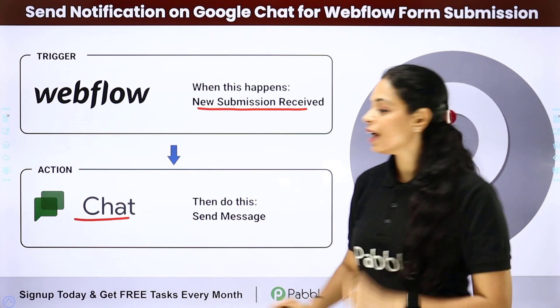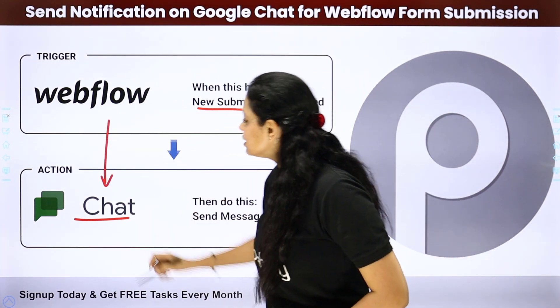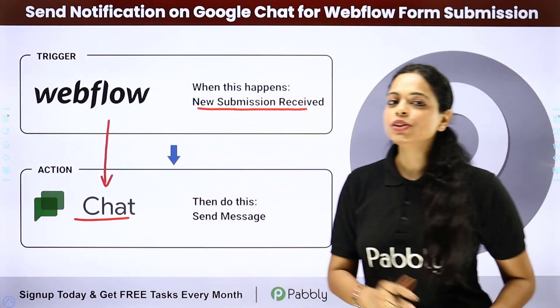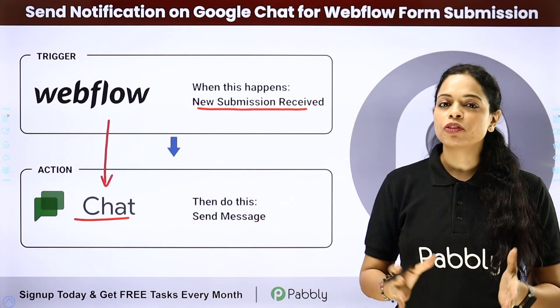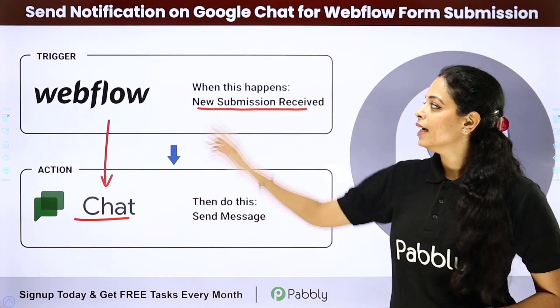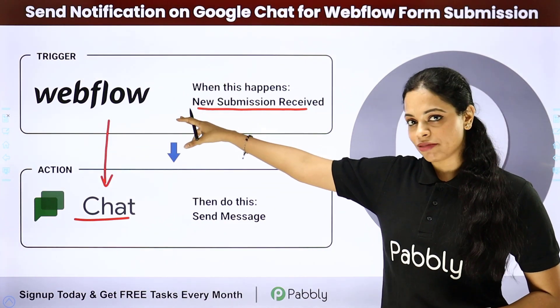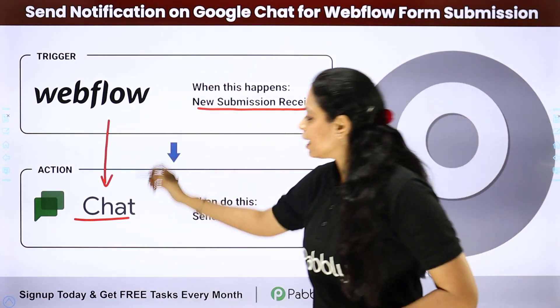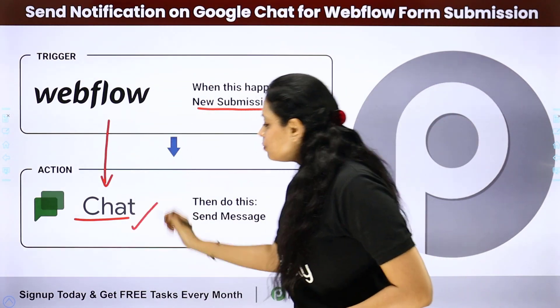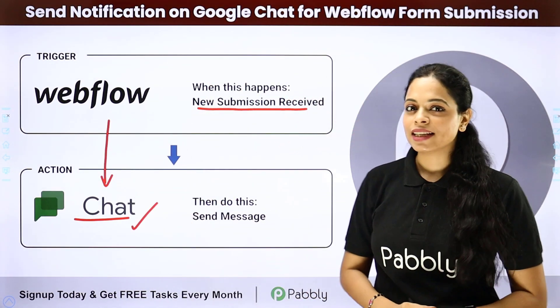For this, we will have to integrate these two applications and we are going to do so with the help of Pabbly Connect. Here, our trigger application will be Webflow and our action application will be Google chat.